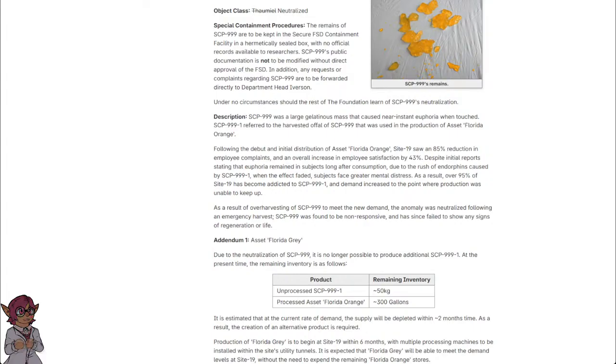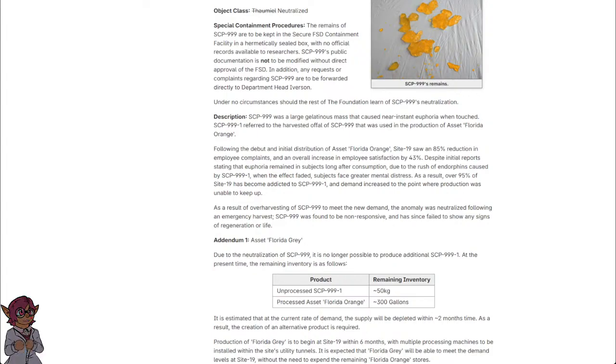As a result of over-harvesting of SCP-999 to meet the new demand, the anomaly was neutralized following an emergency harvest. SCP-999 was found to be non-responsive and has since failed to show any signs of regeneration or life.